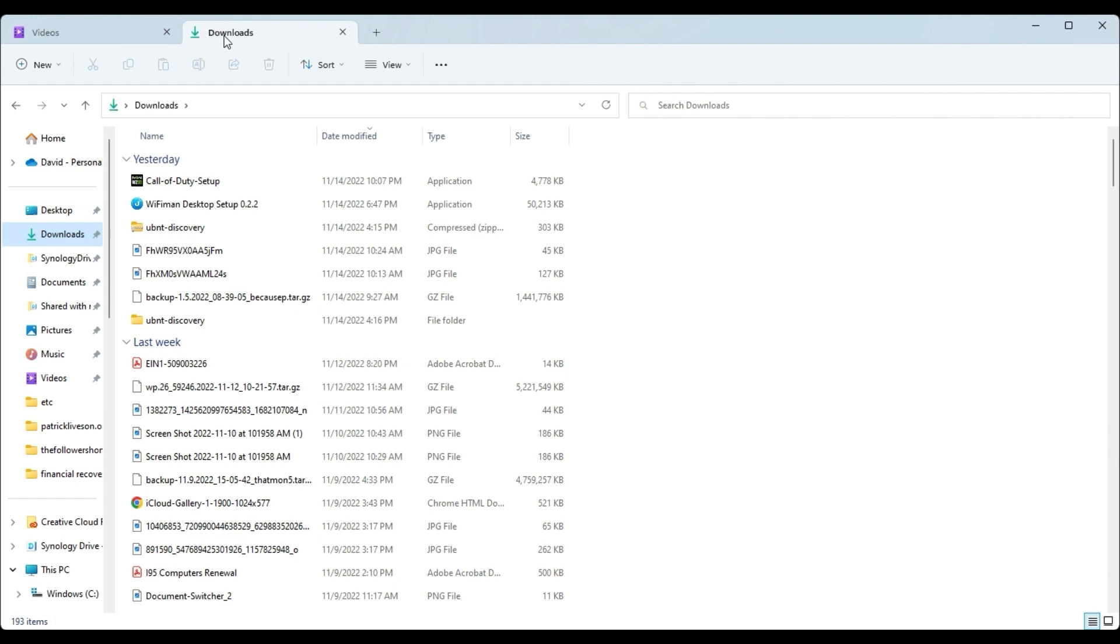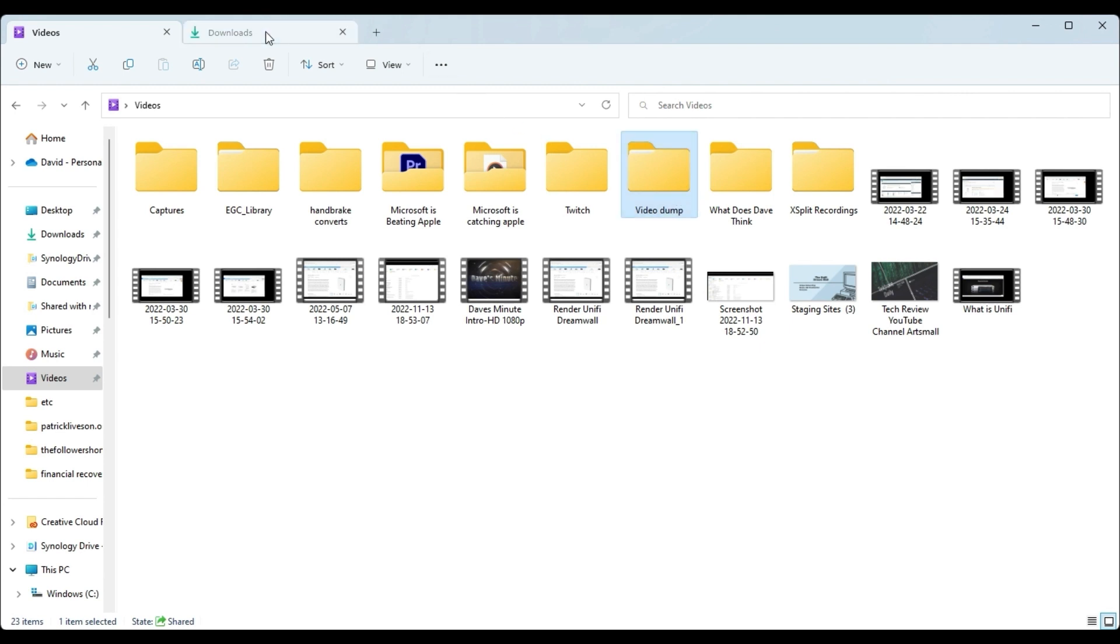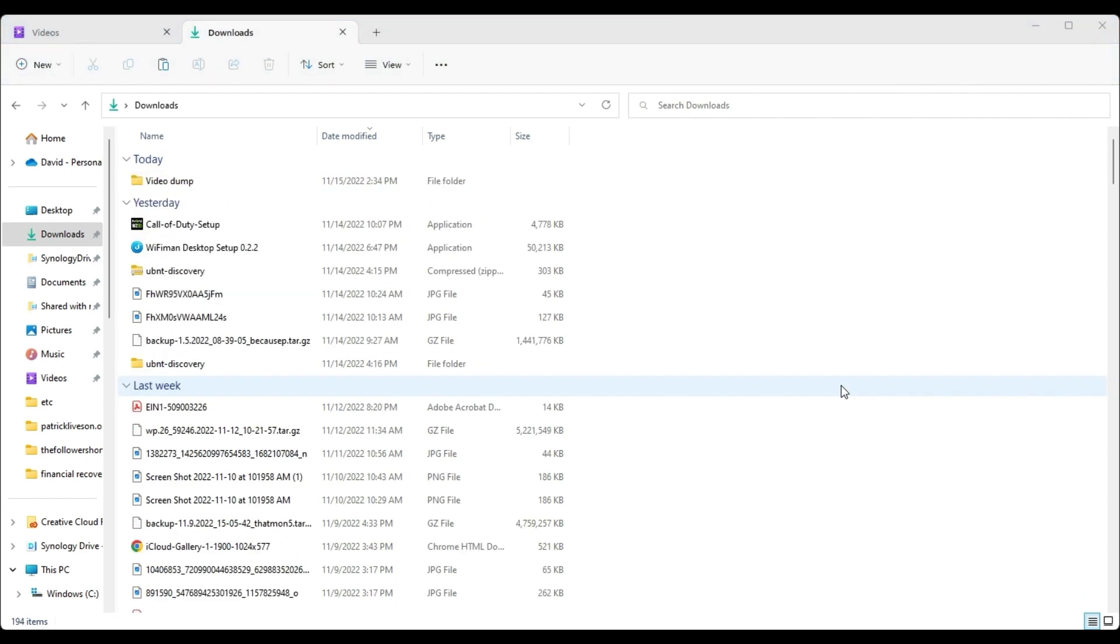So it's very simple now. If I was copying, let's say, the video dump folder, I would right-click, copy, then just very simply choose my downloads folder and paste it in there.